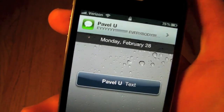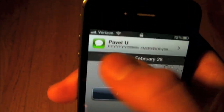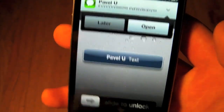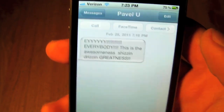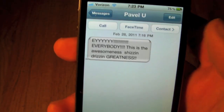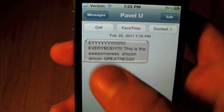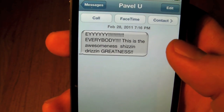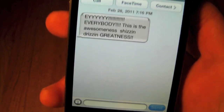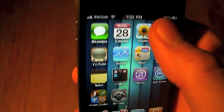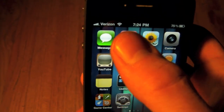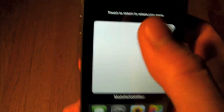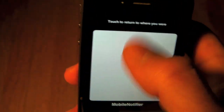Basically, whenever you get a notification either on the lock screen or when your phone is in sleep mode, you'll get this little square up here. You can click on it, press open, and it'll take you to your messages or whatever app gave you that notification. When you've read it, it'll go away, but if you choose to open it later you can double click.